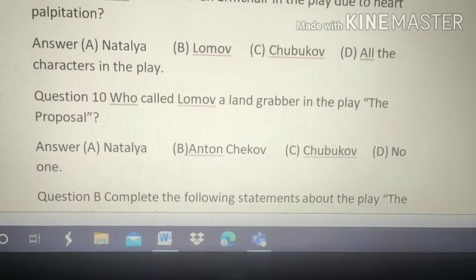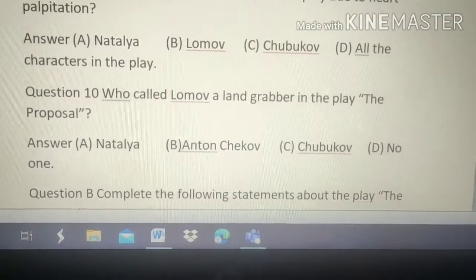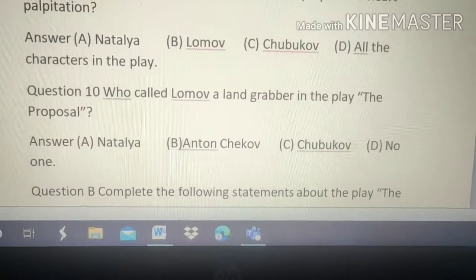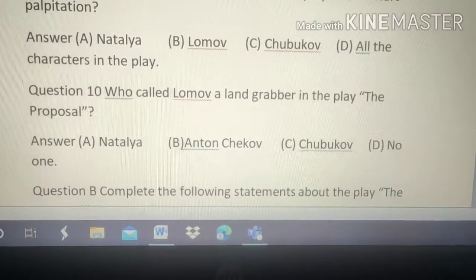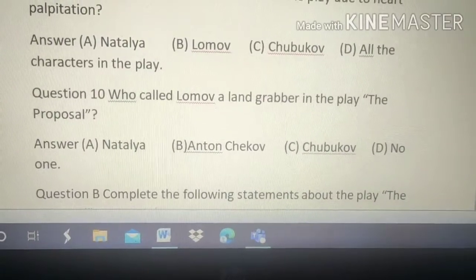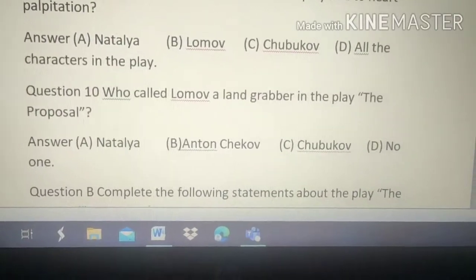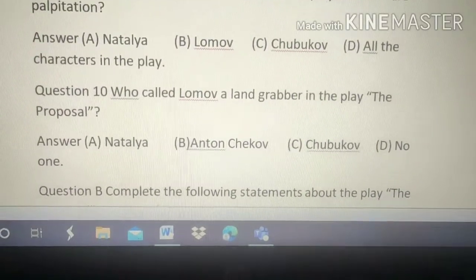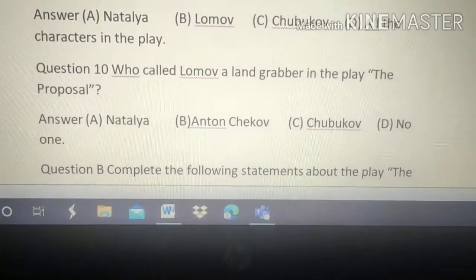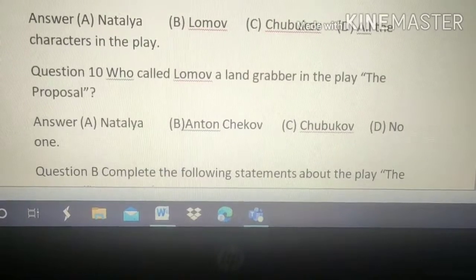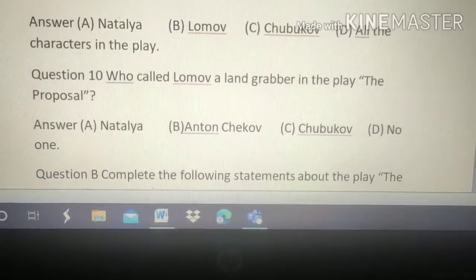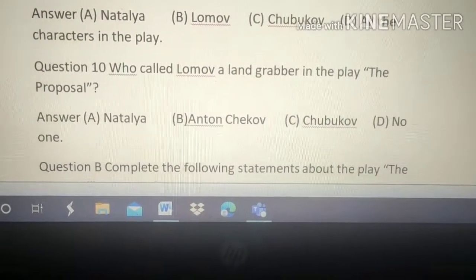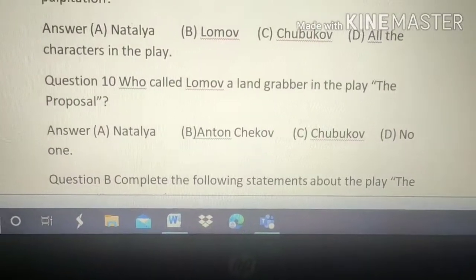Question number 10: Who called Lomov a 'land grabber' in the play 'The Proposal'? Options: A. Natalia, B. Anton Chekhov, C. Chukhbhav, D. No one. The right answer is Natalia, because Natalia calls him a land grabber.